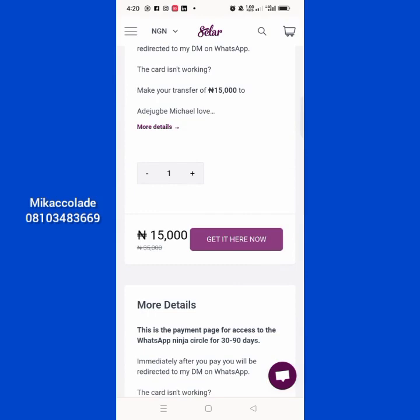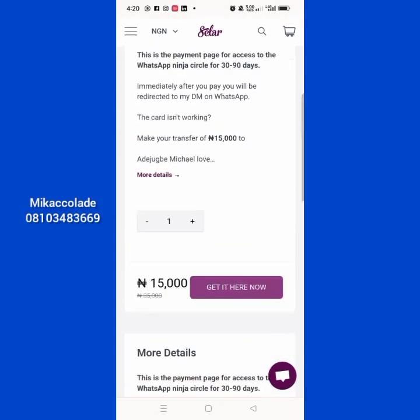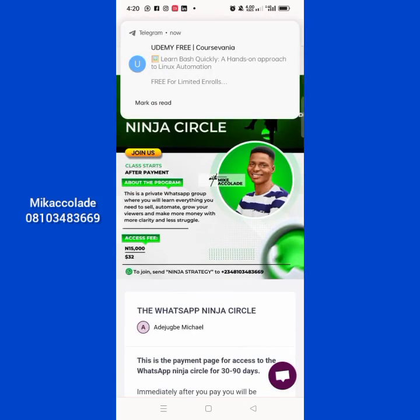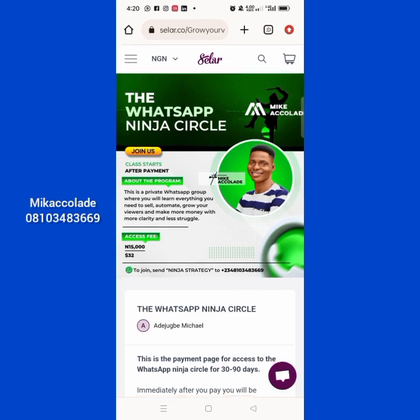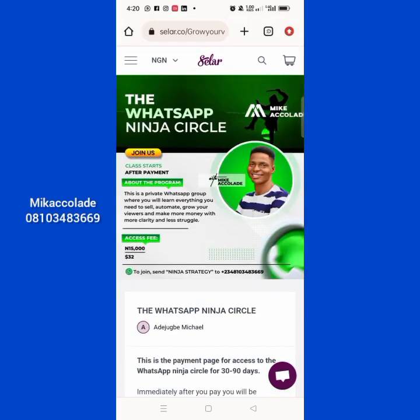The downside is that it goes straight to the price before they see what it's all about. Even the flyer shouldn't be the first thing people see. When people come to your website, the first thing they should not see is your price or your flyer. It should always be about what it's all about, why they should trust you, testimonies and the rest — before they see the price.